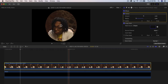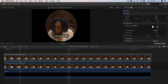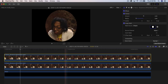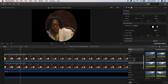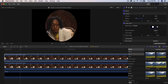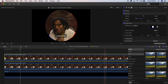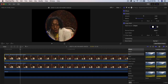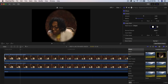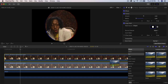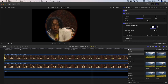Hold Option and drag upwards to make a copy of the clip. Go to Effects, Blur, Prism Blur, and drag it there for an RGB split effect. You can also add a Focus Blur to blur the edges.